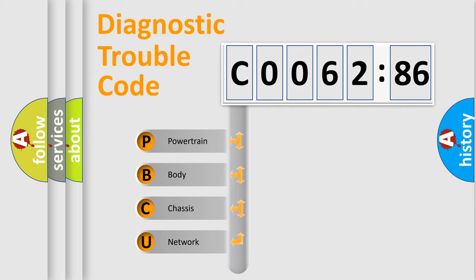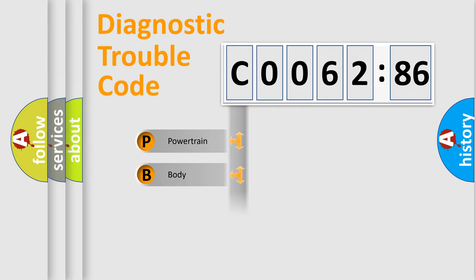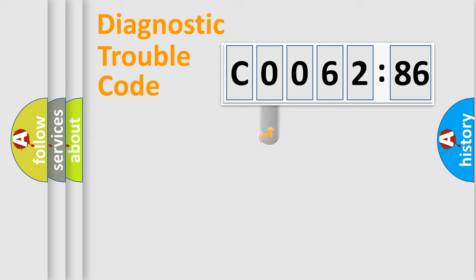We divide the electric system of automobile into four basic units: Powertrain, Body, Chassis, Network.